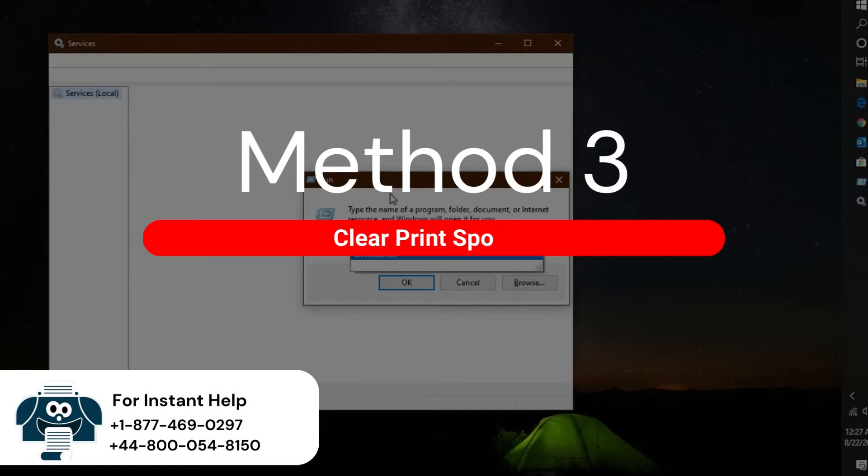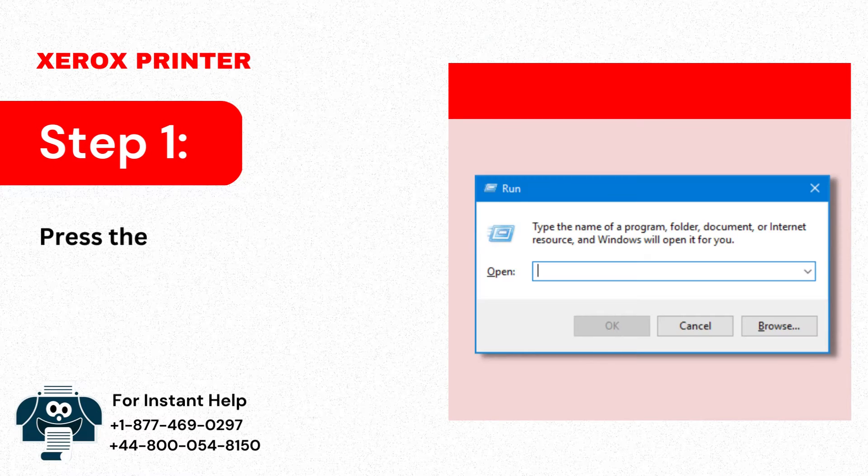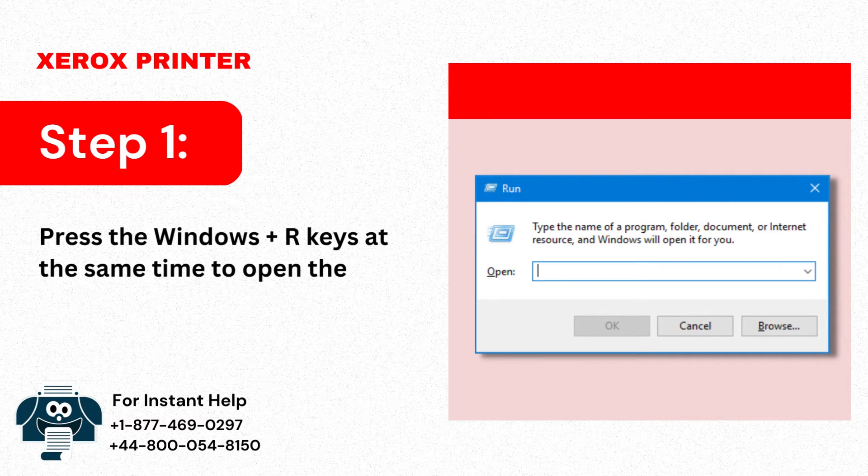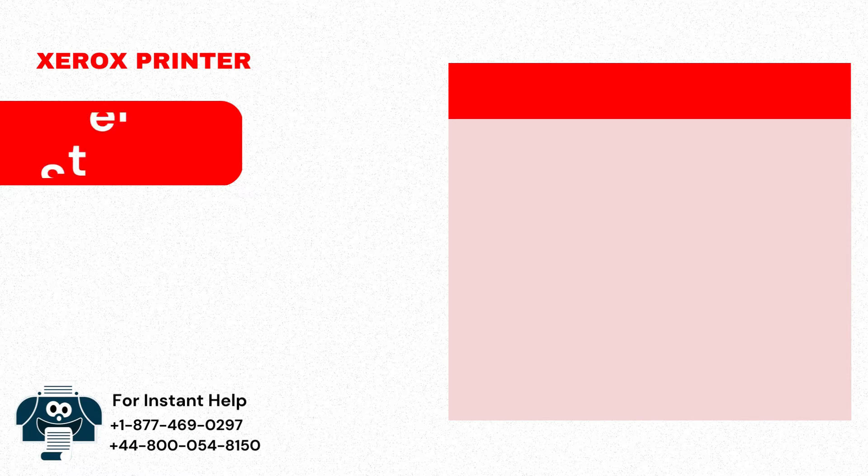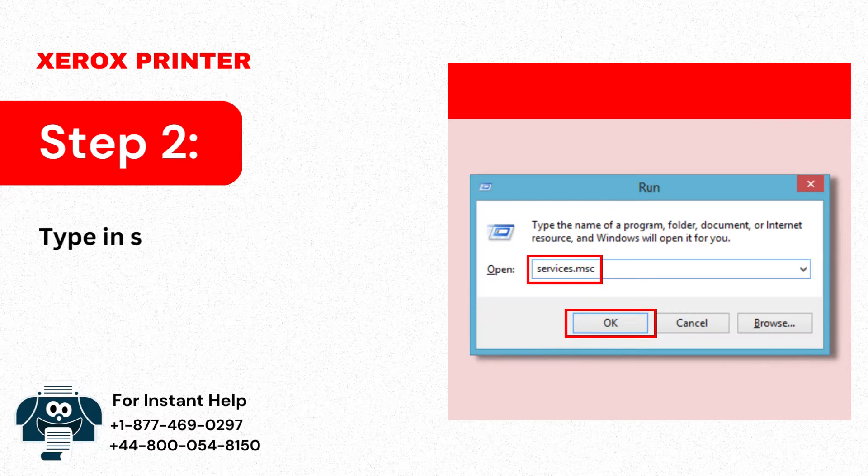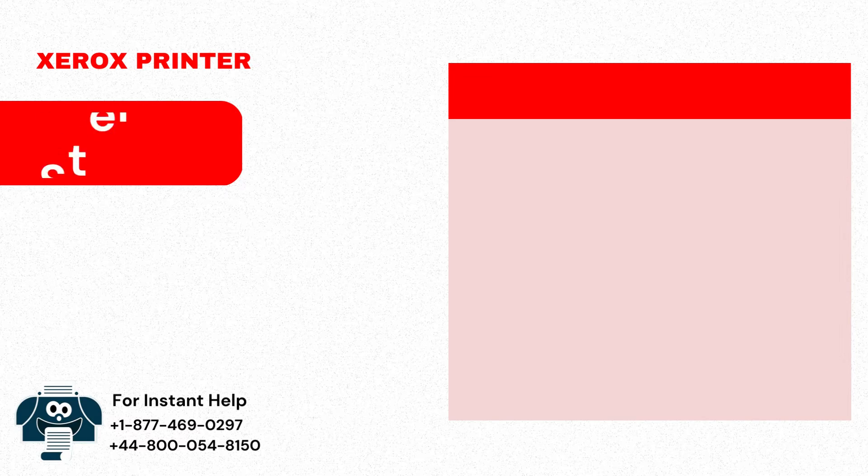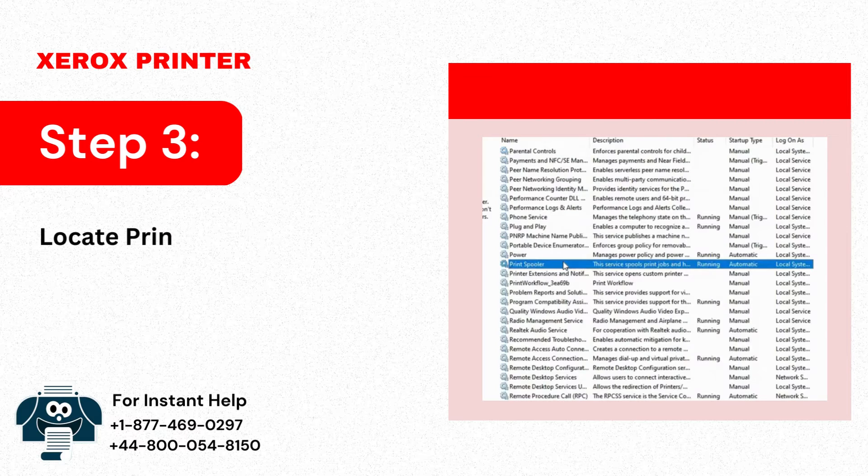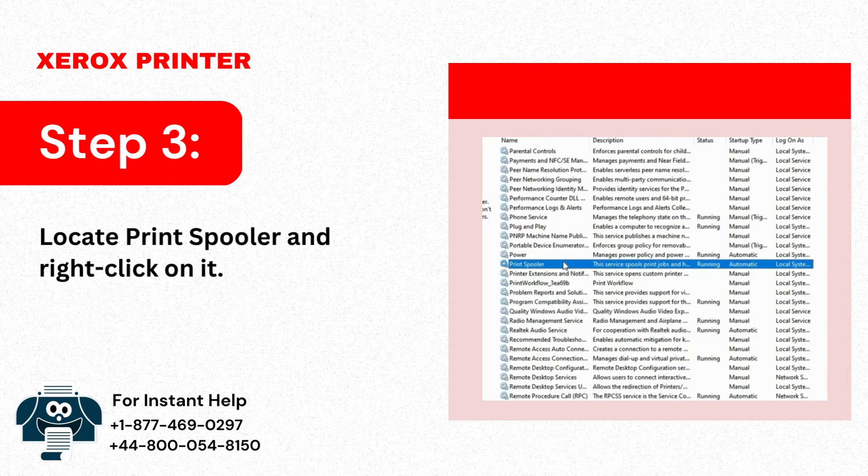Method 3: Clear Print Spooler. Step 1: Press the Windows Plus R keys at the same time to open the Run dialog box. Step 2: Type in services.msc in the box and click on OK. Step 3: Locate Print Spooler and right-click on it.